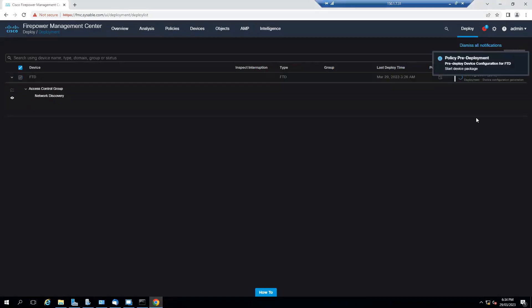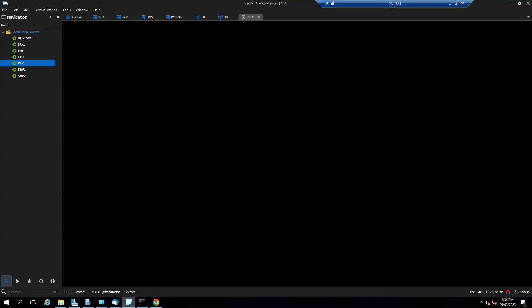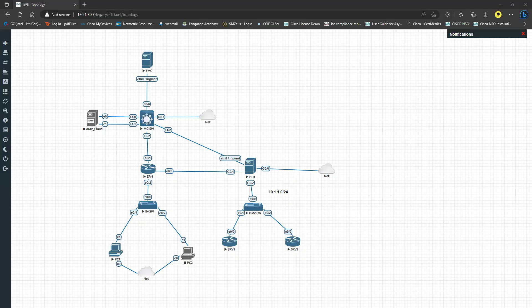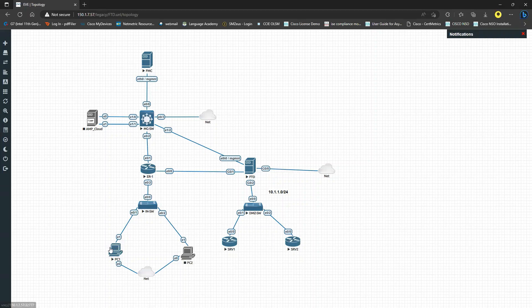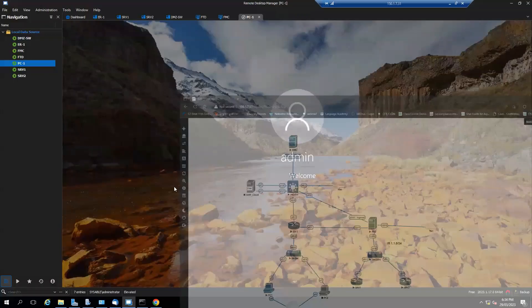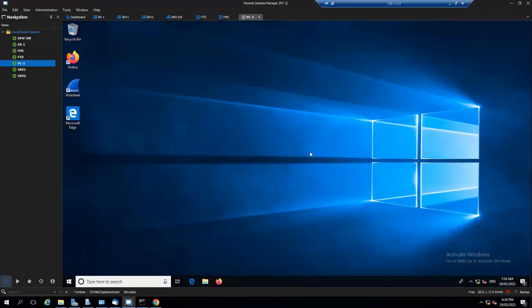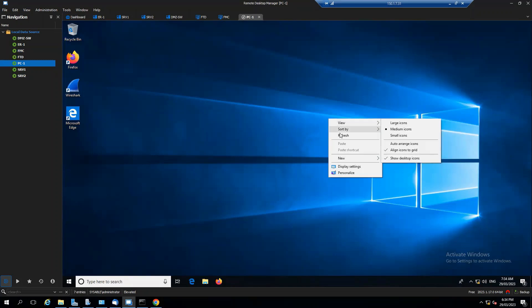Currently the deployment is only 25 percent yet. Let me make sure that my PC is on. Yep, I was able to log in, that's fantastic.